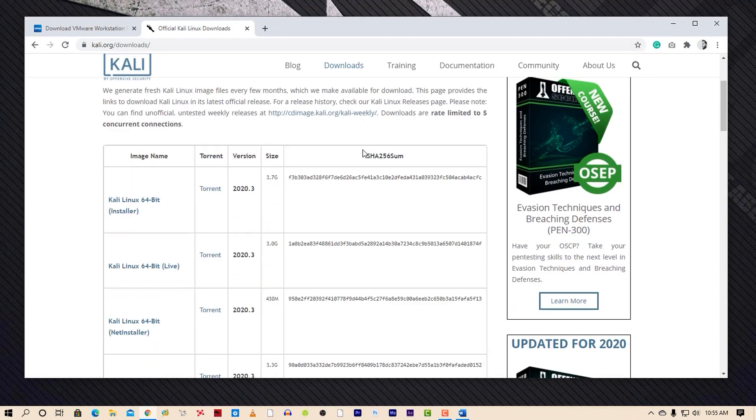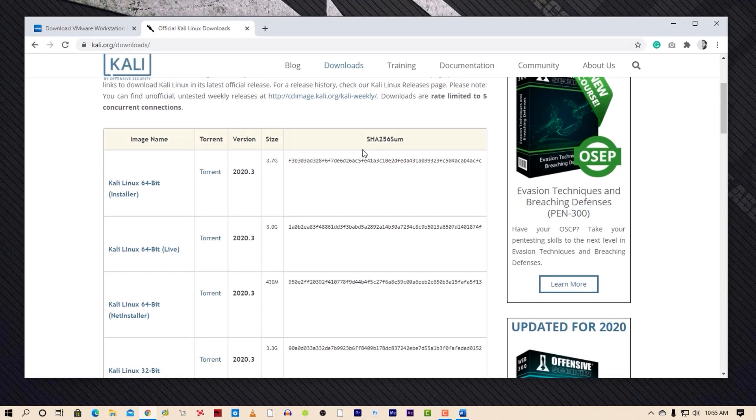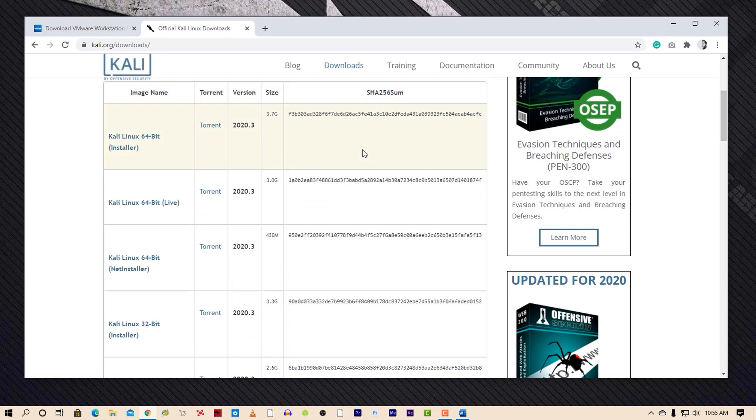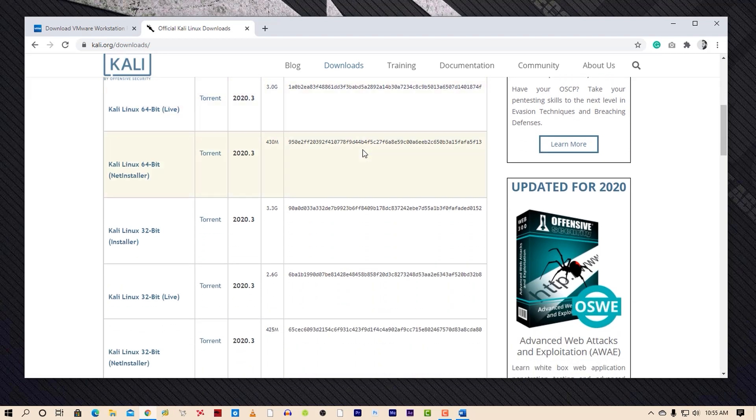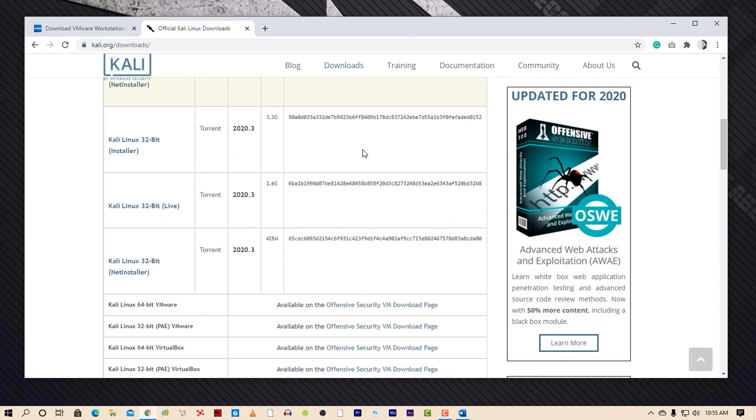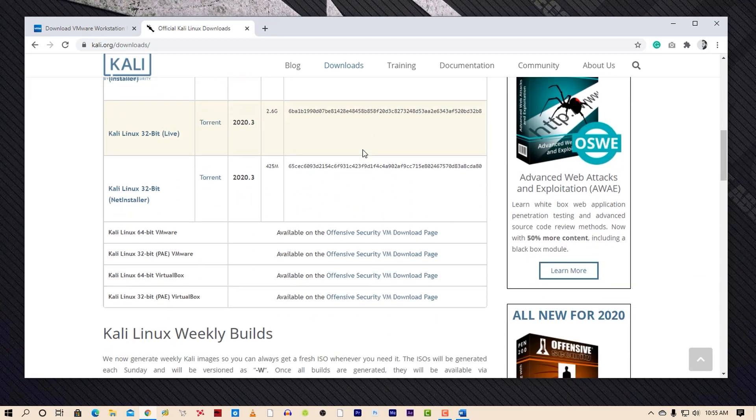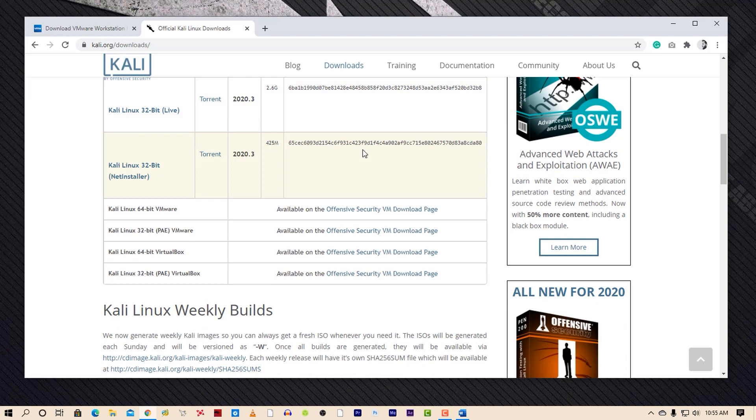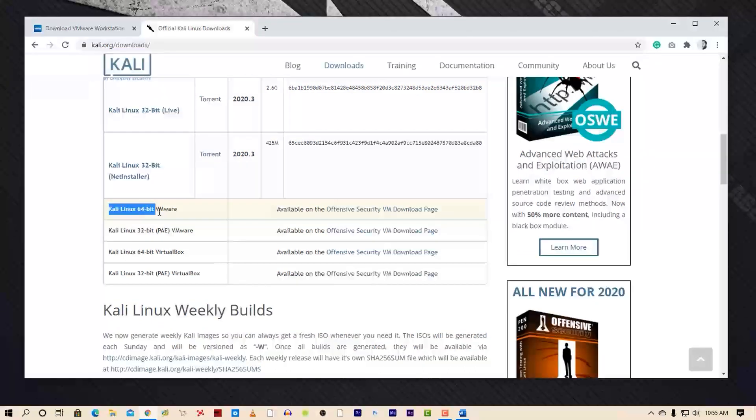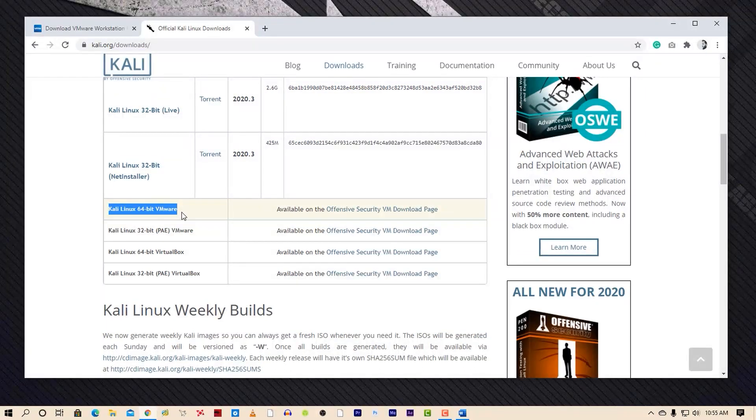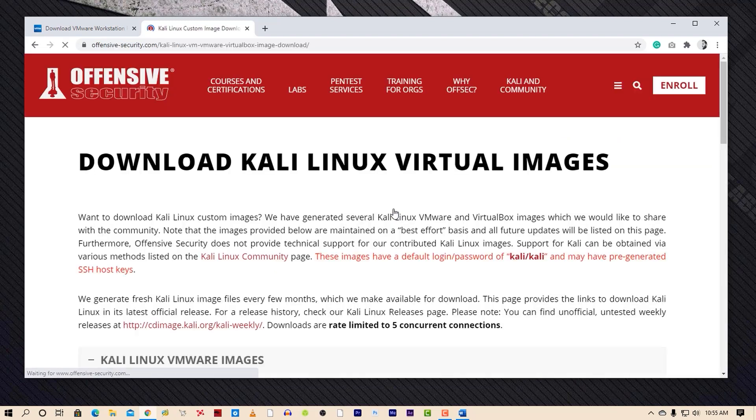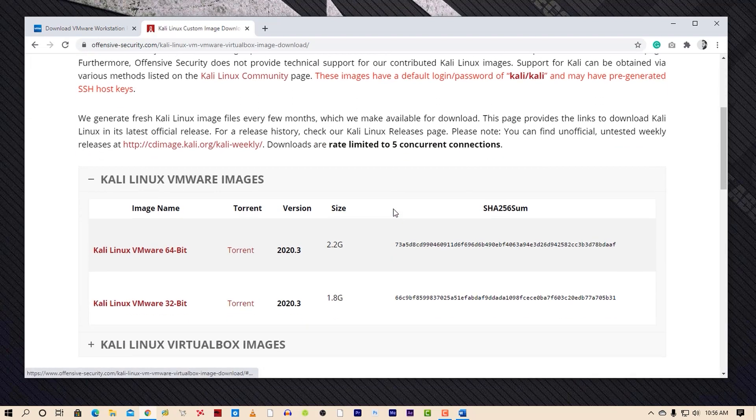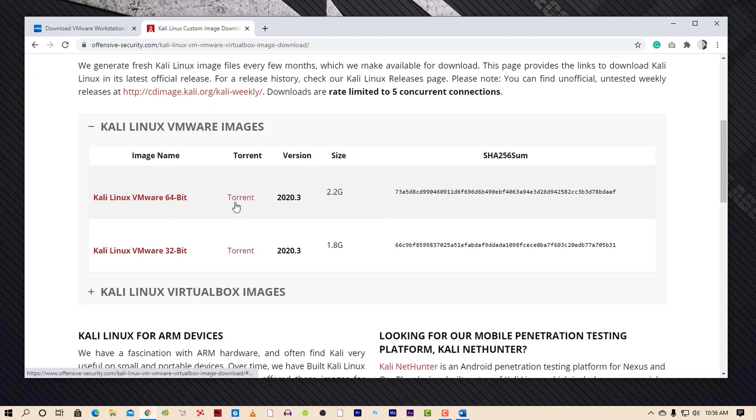Ignore all of them for now and scroll down. Here you will find the Kali Linux 64-bit VMware files. Now click here and it will redirect you to the Offensive Security website. Now from this page, click on VMware image and it will start downloading.